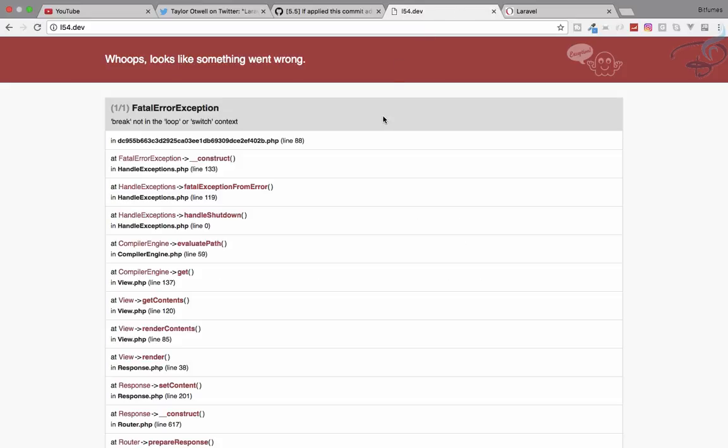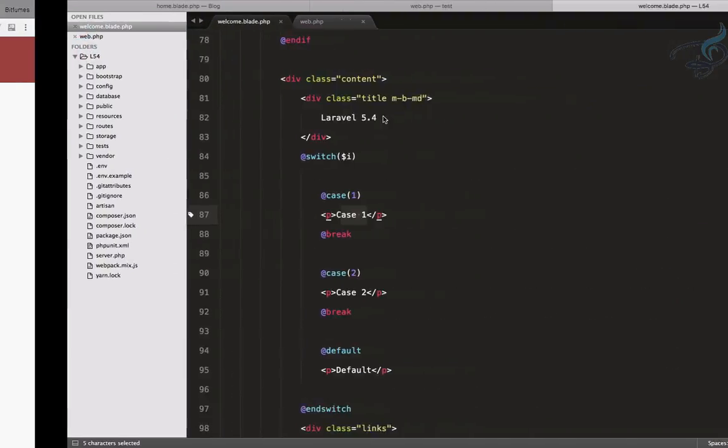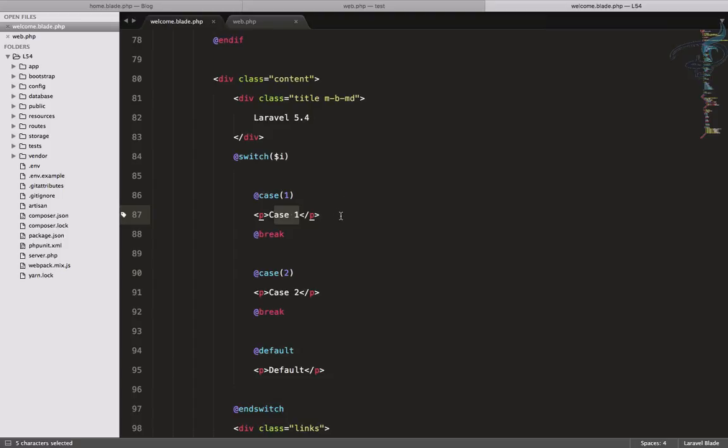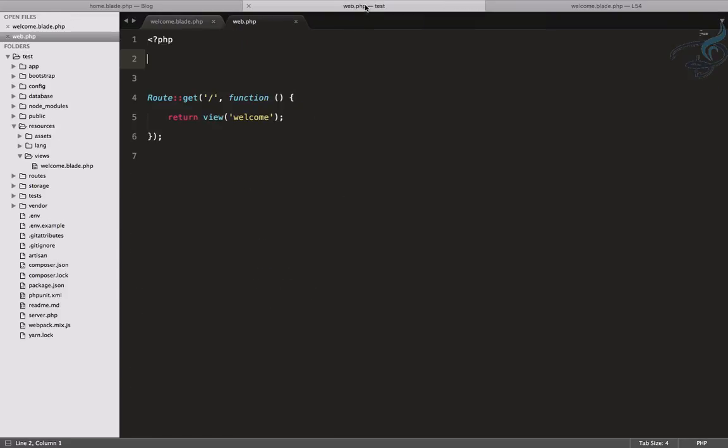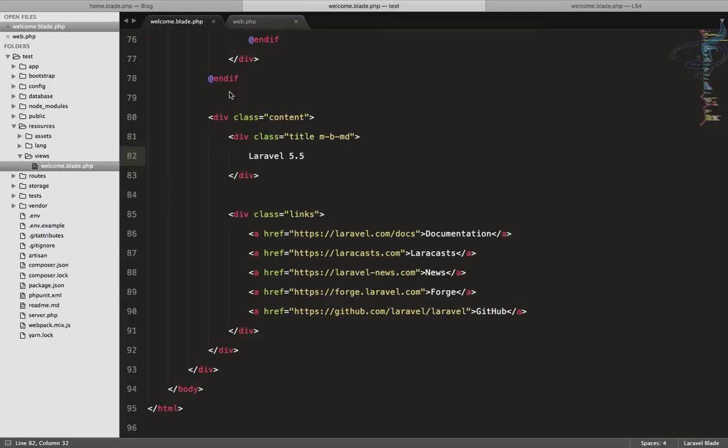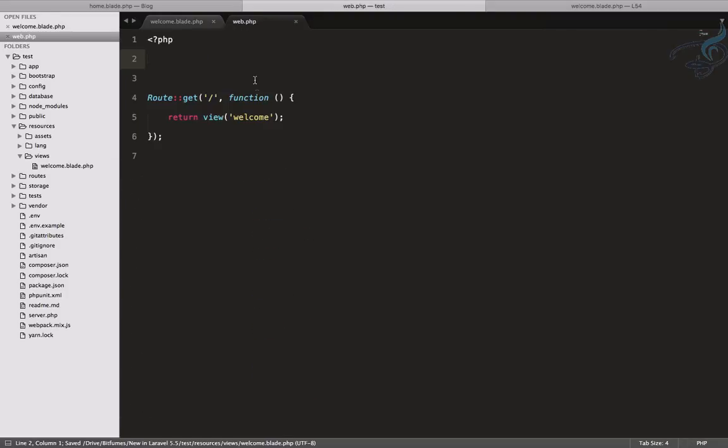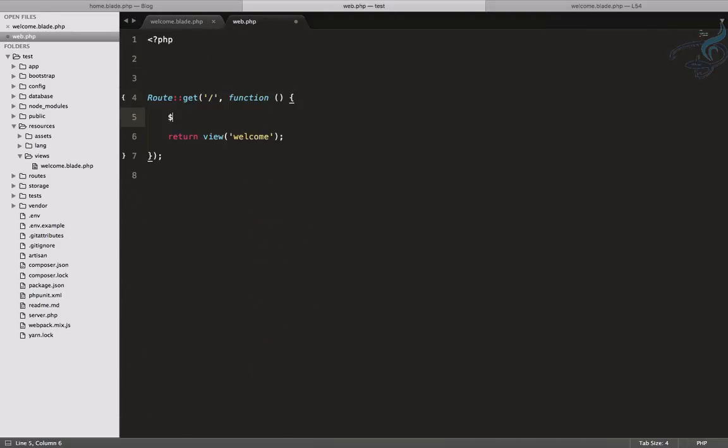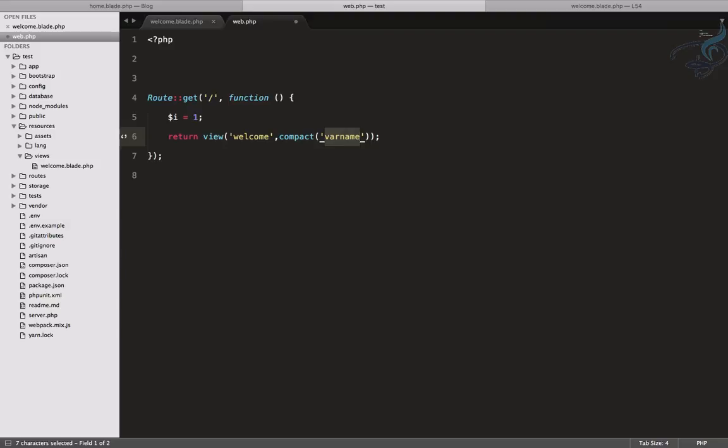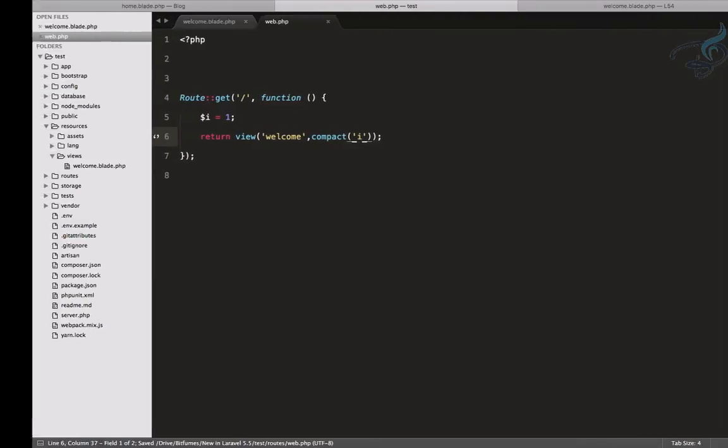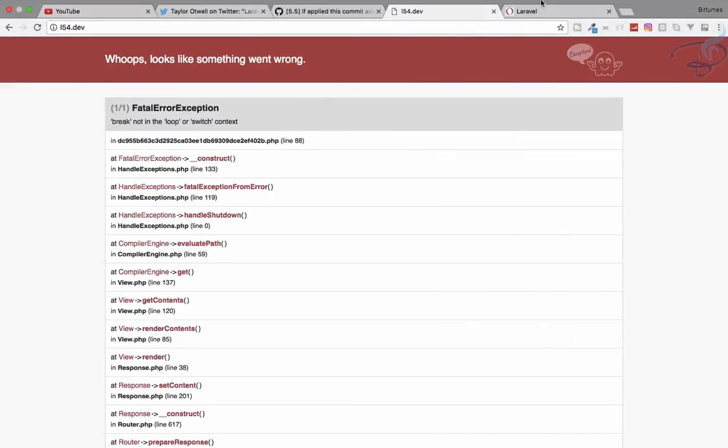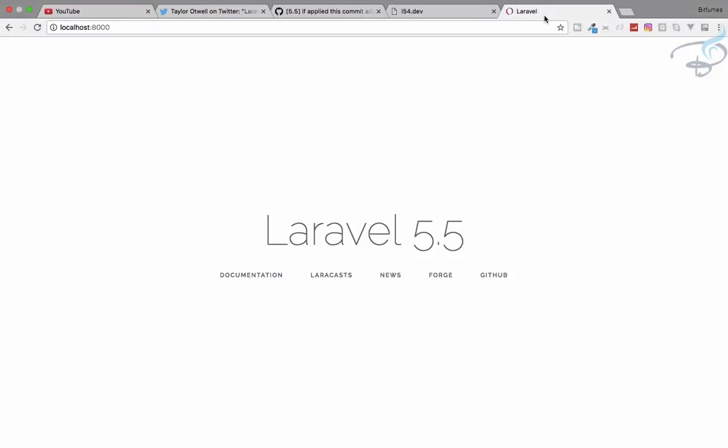Let's do the same thing for Laravel 5.5, and this is the cool thing. Let's paste this, go to the web.php file, pass $i equals 1, and use the compact method.